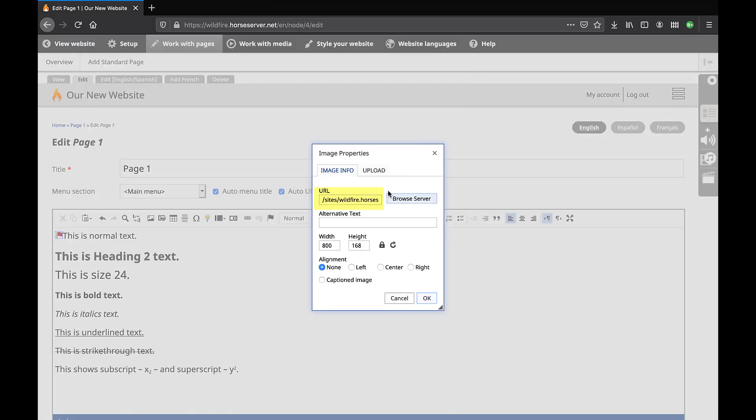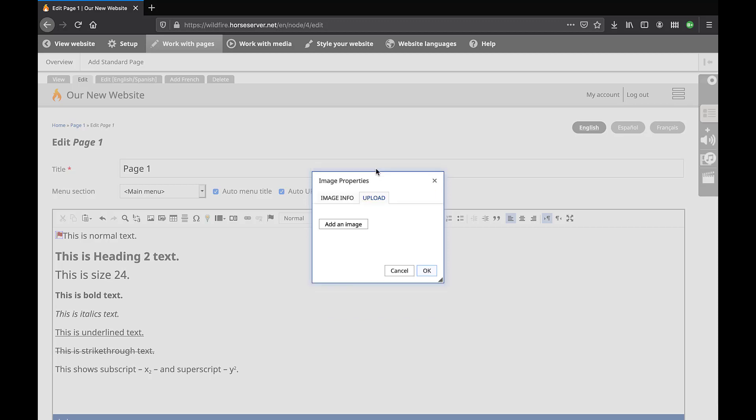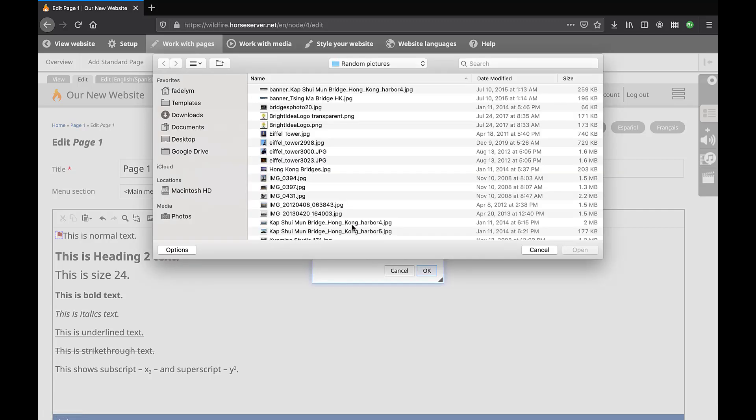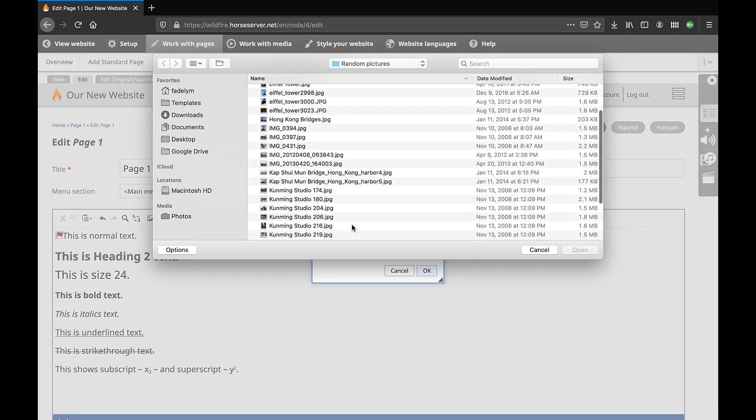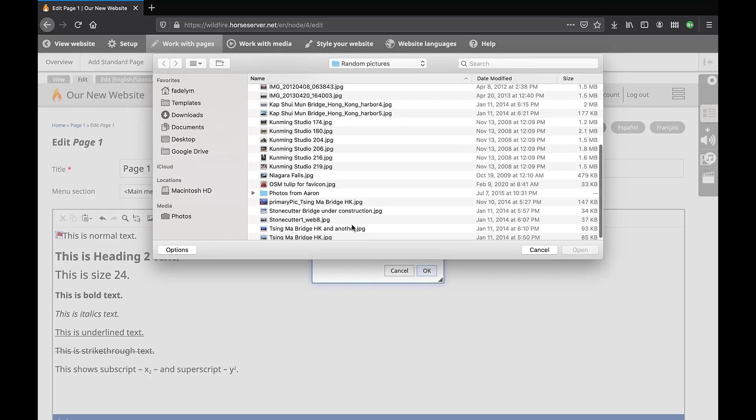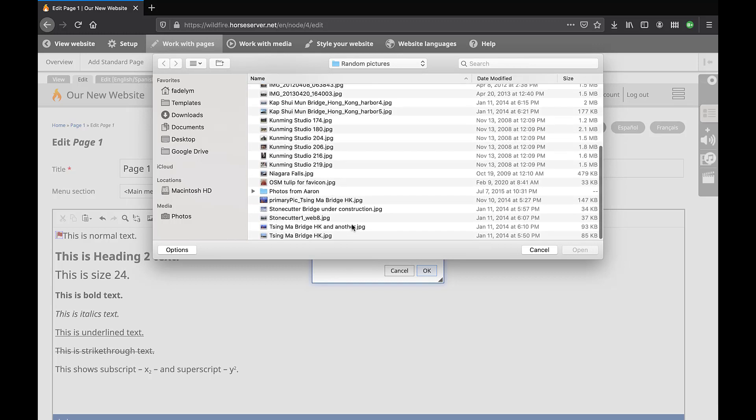A URL will appear in the indicated field. To upload a new image from your computer, click on the tab Upload. Click on the button Add an image. In the new pop-up screen, browse and select an image file from your computer. Click on the button Open.